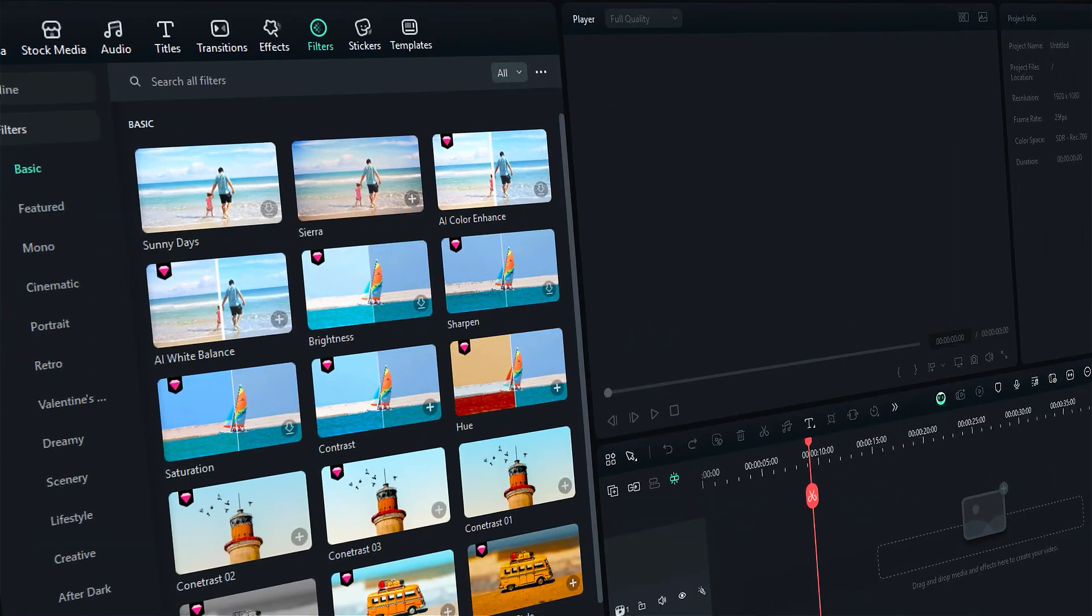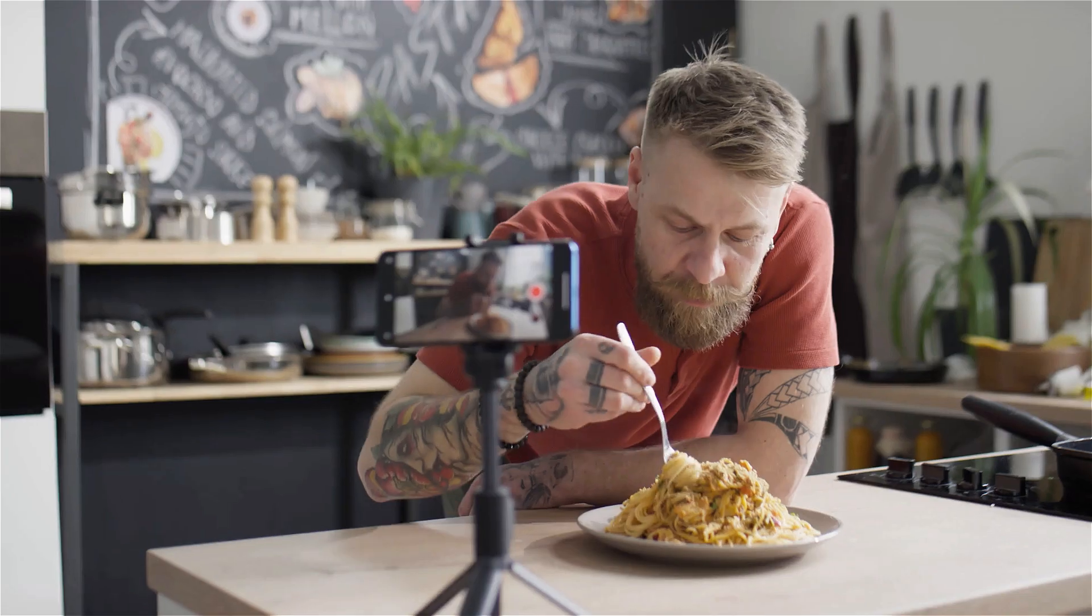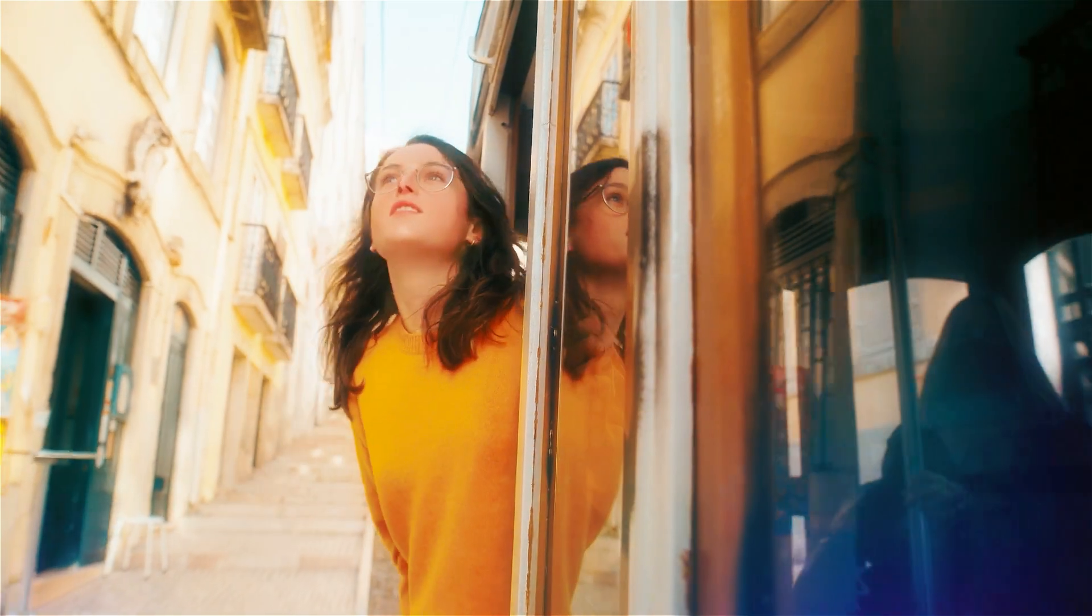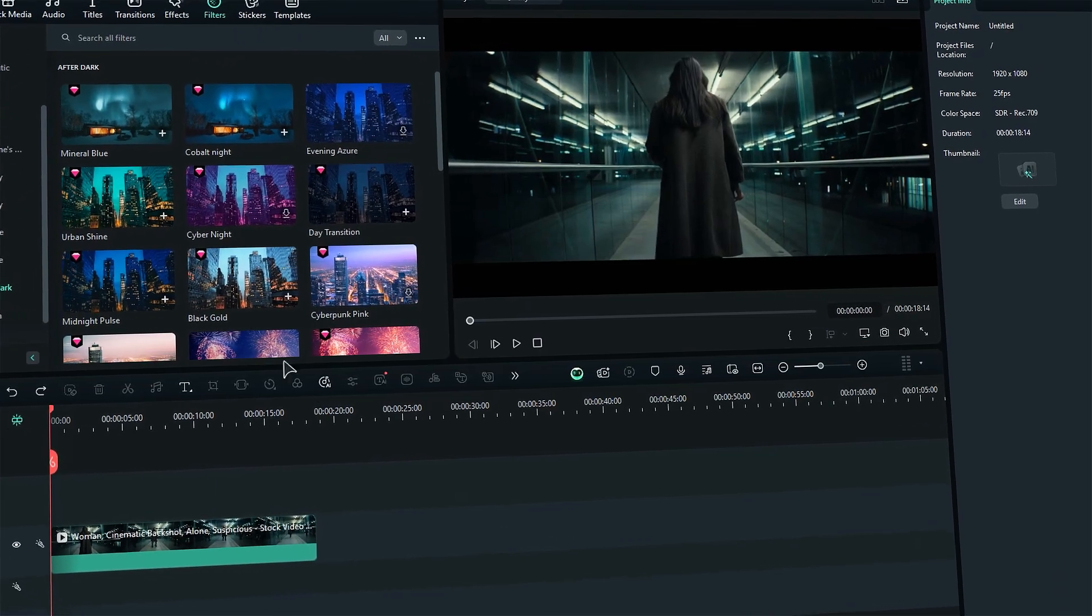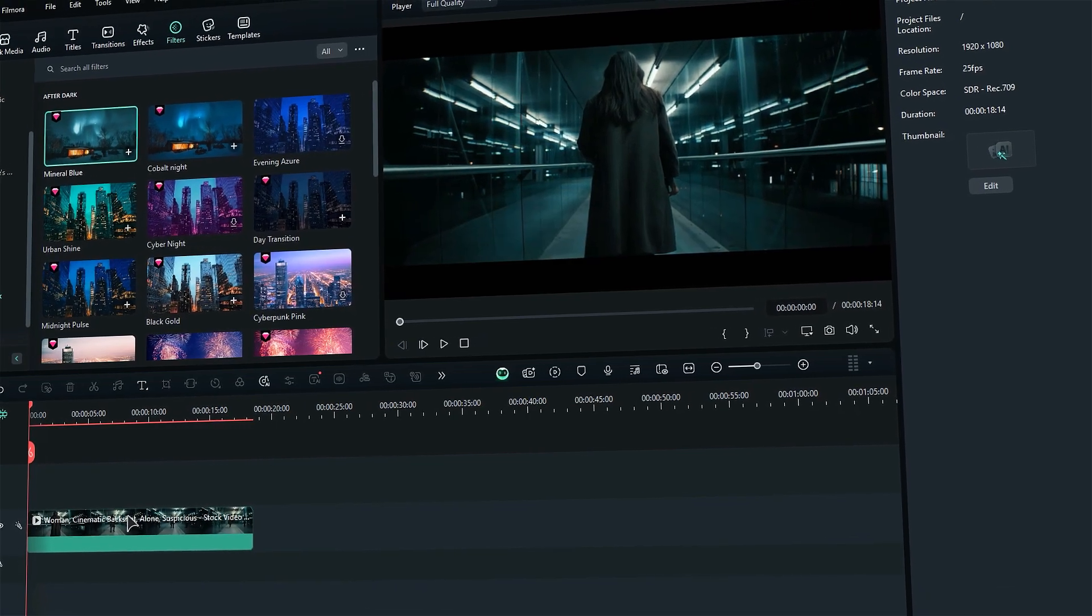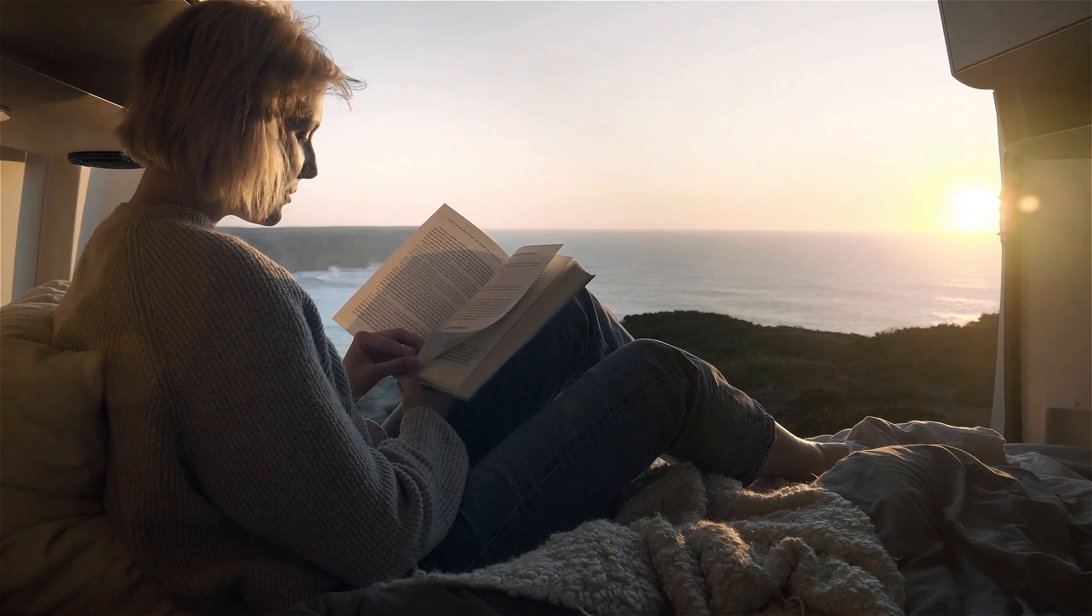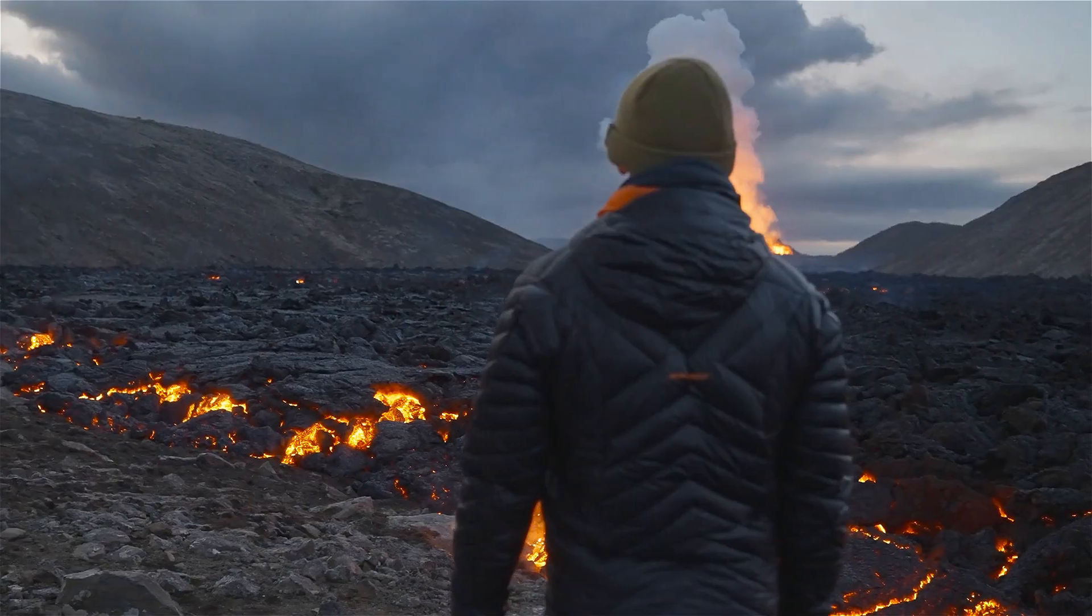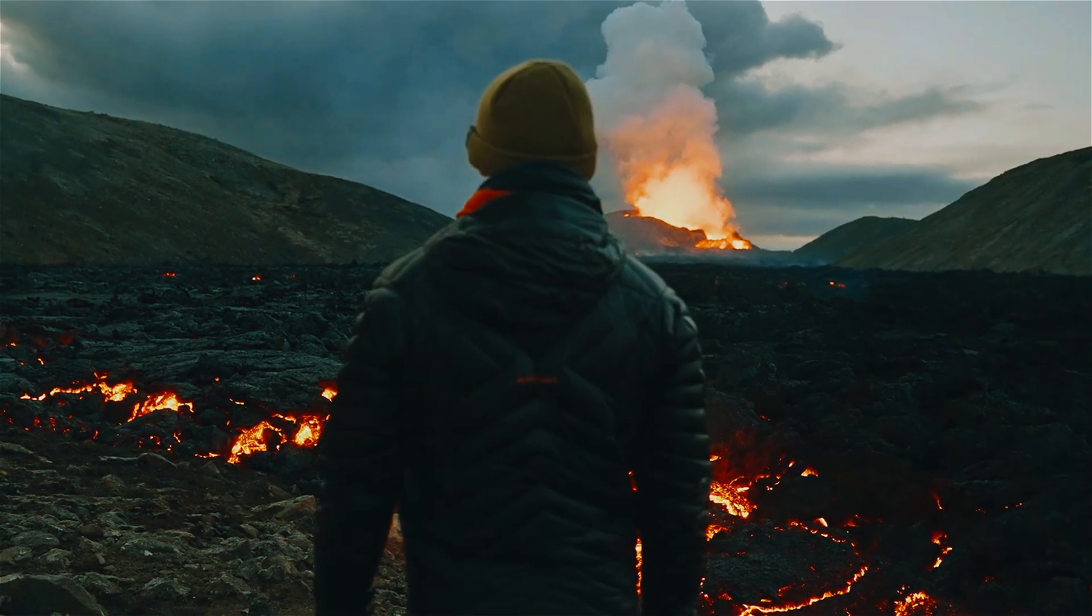Filmora brings an incredible array of filters that perfectly complement any video style. Be it a captivating vlog, an adventurous travel diary, or stunning cinematic shots. The excitement doesn't stop there. These filters are super easy to use. Just drag and drop and you're all set to transform your footage. Get ready to elevate your videos and enhance your storytelling with the magic of Filmora's filters.